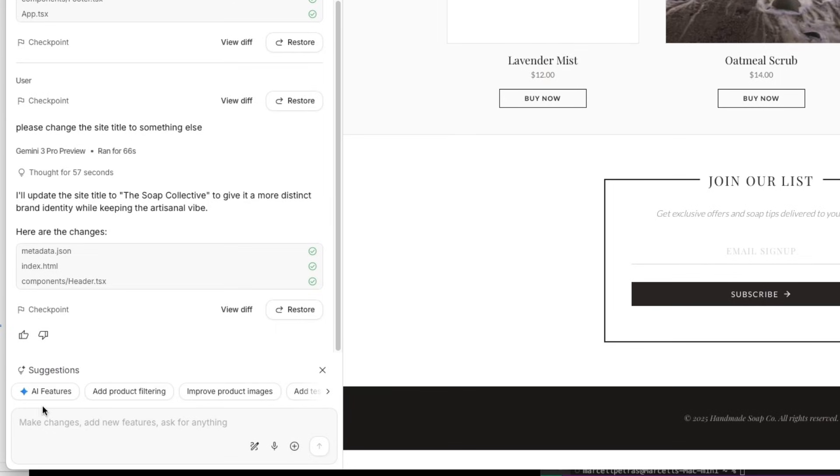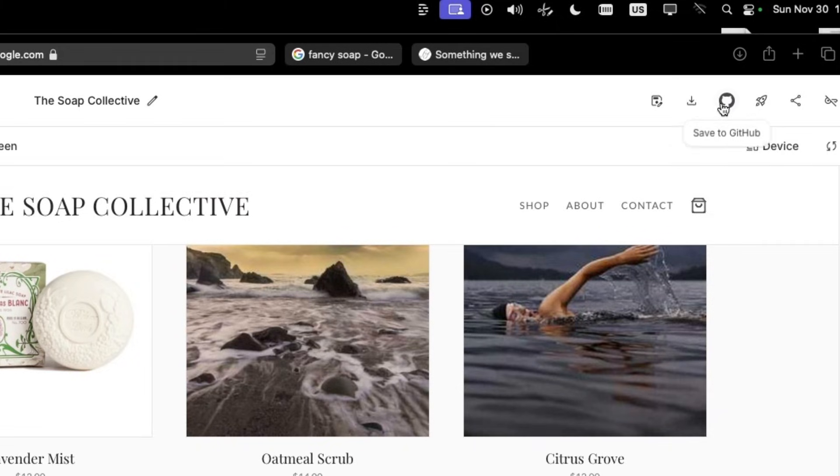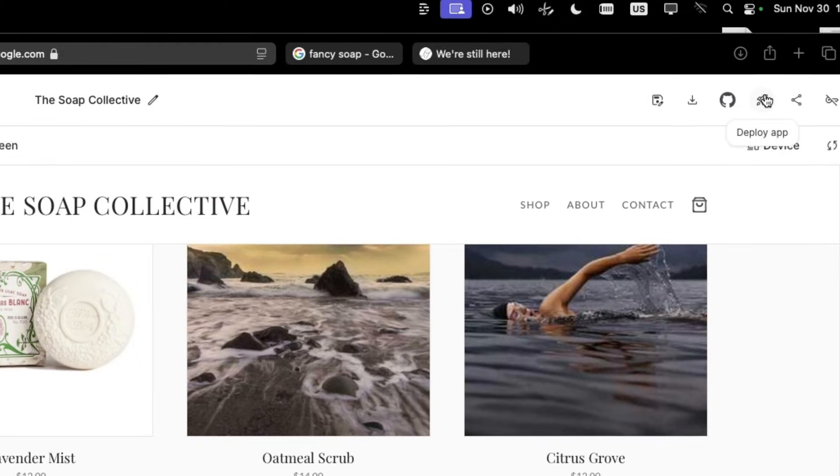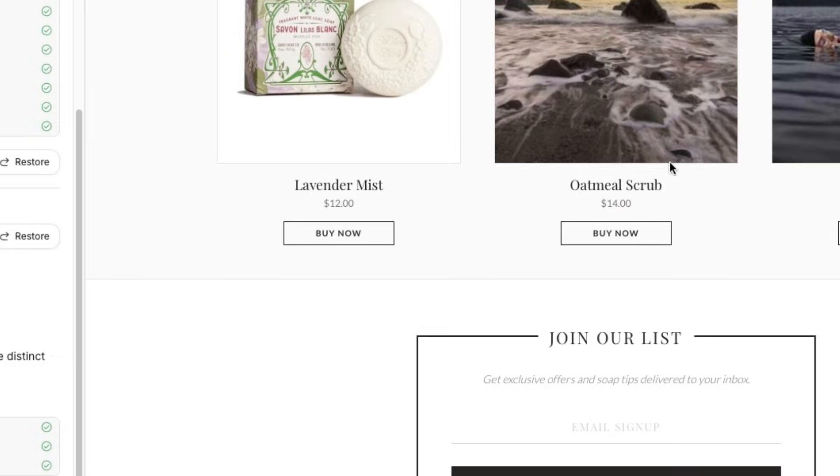So once you are happy with your creation, you can export it to GitHub, download the app, or even deploy it in production to Google Cloud, if that's what you wish to do. Right? So instead of spending hours, you can go from a rough sketch to a working prototype in minutes and go from there.